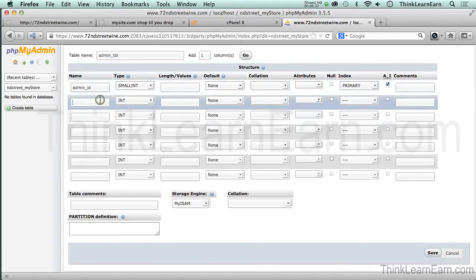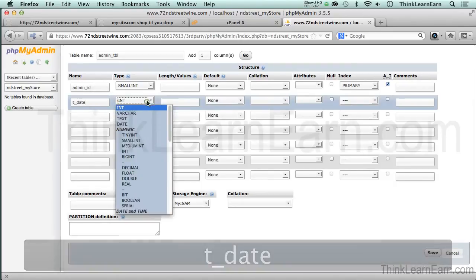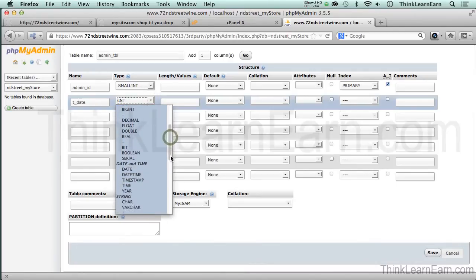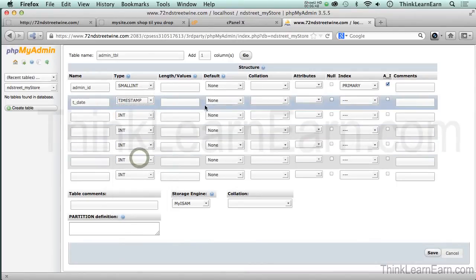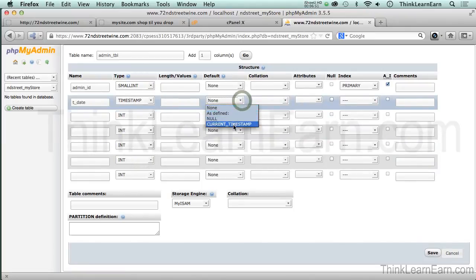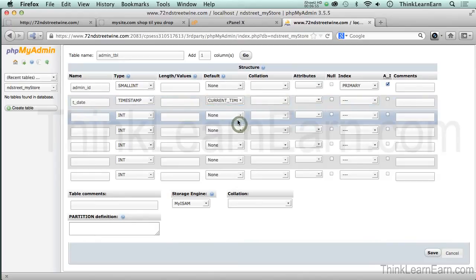Then we're going to come down here and just put something like t_date which stands for today's date. And we're going to do something you haven't seen before unless you've watched my videos. We're going to make this a timestamp. So we're going to let the database put in the correct time and the date and we're going to pick based on these choices current timestamp.